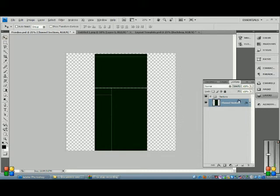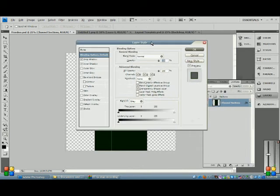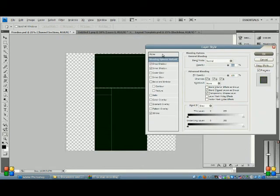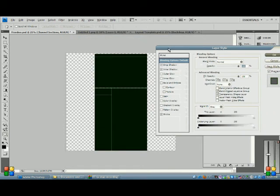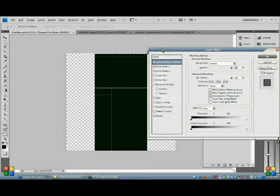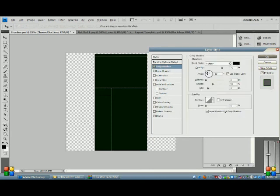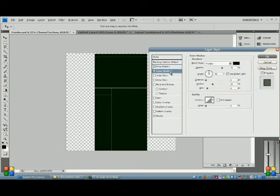So we're going to first learn some layer styles for our channel sections. Double-click our channel sections to bring up layer styles, or right-click and select layer styles — either way. I've already got these on like before we started the video because I like to prepare. So we're going to go to drop shadow: distance of 0, spread 32, and size of 9. Contour and noise can stay the same. Blend mode: multiply, opacity 75.